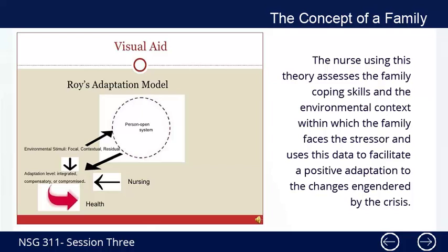Roy's Adaptation Model promotes adaptation of the family system. The model describes the person as an open system responding to environmental stimuli — focal, contextual, and residual — with adaptation levels being integrated, compensatory, or compromised. The nurse using this theory assesses the family's coping skills and the environmental context within which the family faces the stressor, and uses this data to facilitate a positive adaptation to the changes brought about by the crisis.